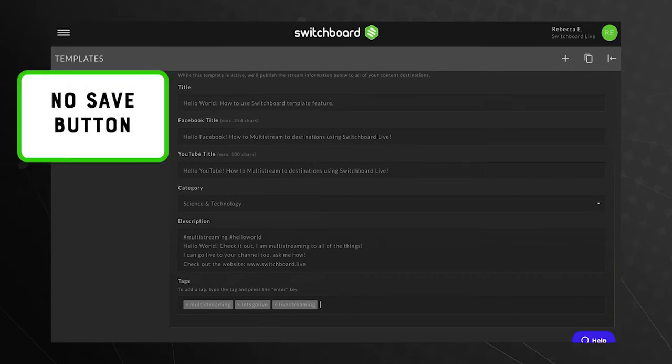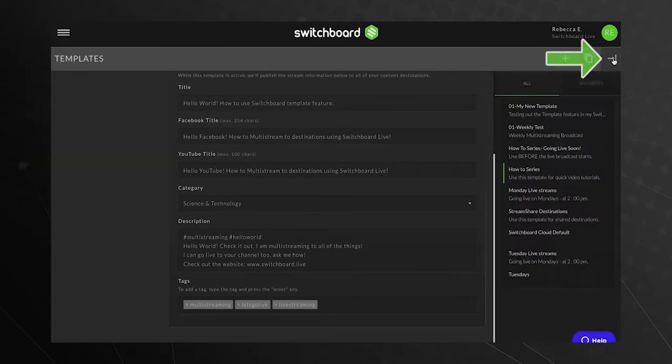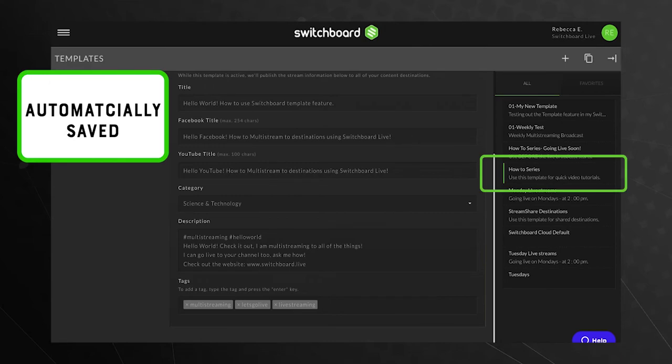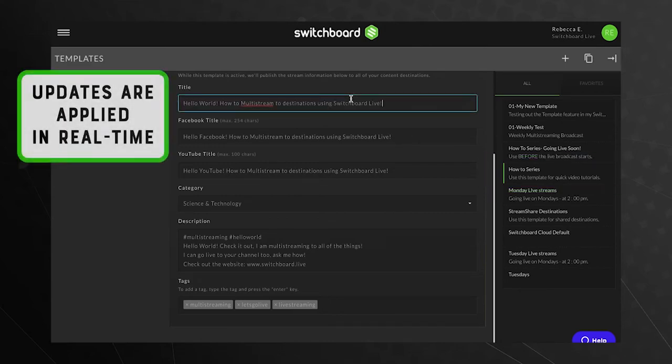You'll notice that there isn't a save button. Templates are automatically saved to the list on the right. Changes made to a template are updated in real time.